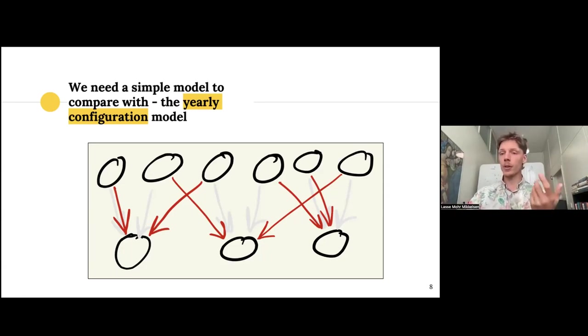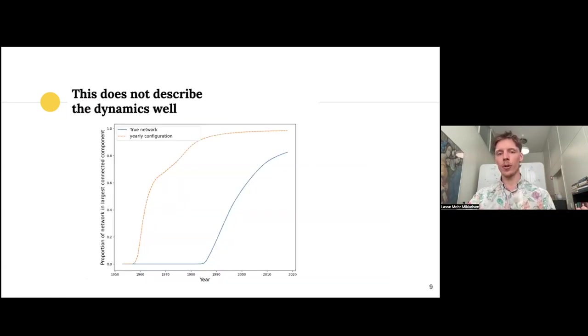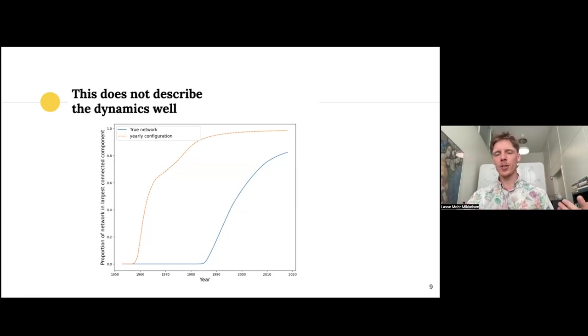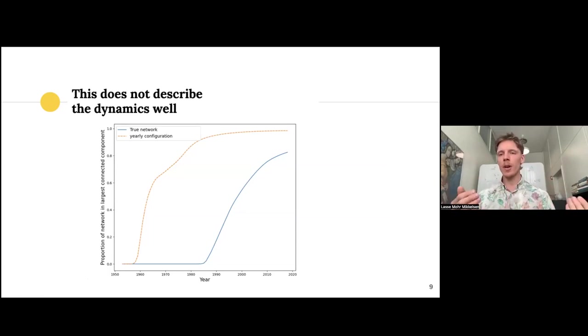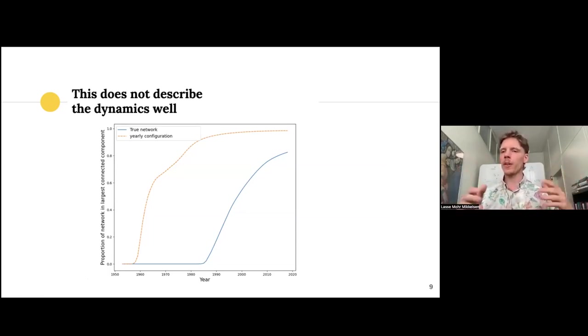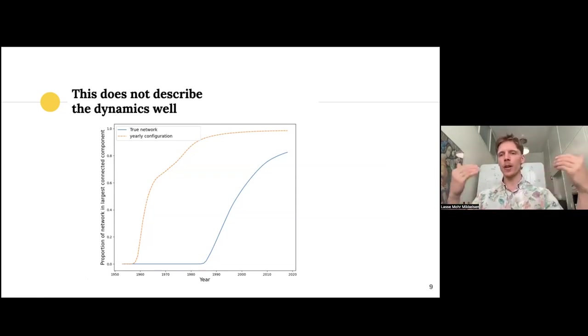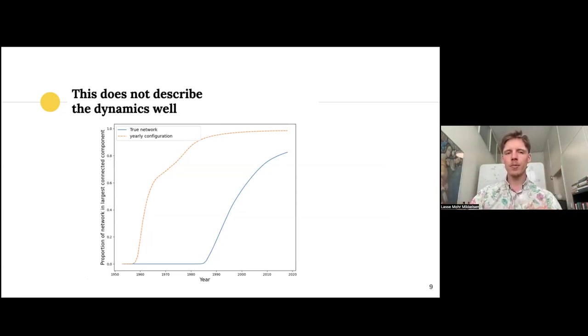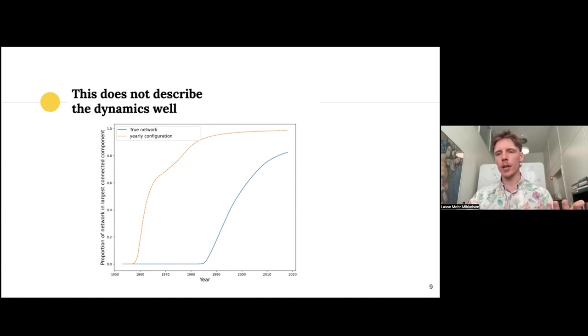So I've dubbed this the yearly configuration model, because it's sort of what we do. And then we can look at, then do we still get the phase transition that we saw before? And yes, we do get it, and we actually get it very quickly. So if these relations were mixed at random, we would almost immediately see a big component emerge. But in the actual network, it takes about 30 years of actually gathering data before we see this big family emerge. So this is too simple, clearly. This is way too far from reality.